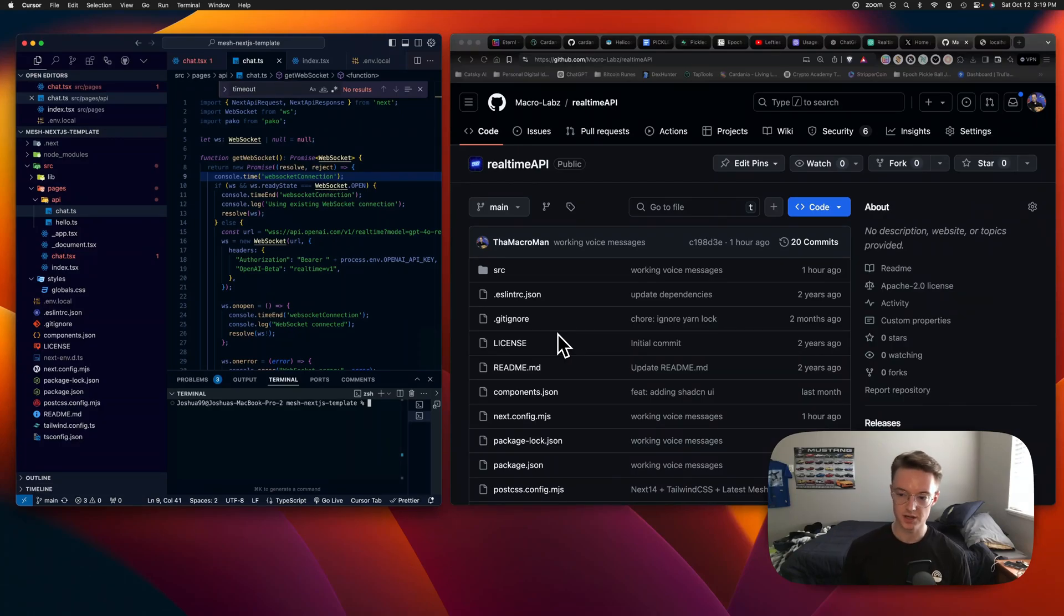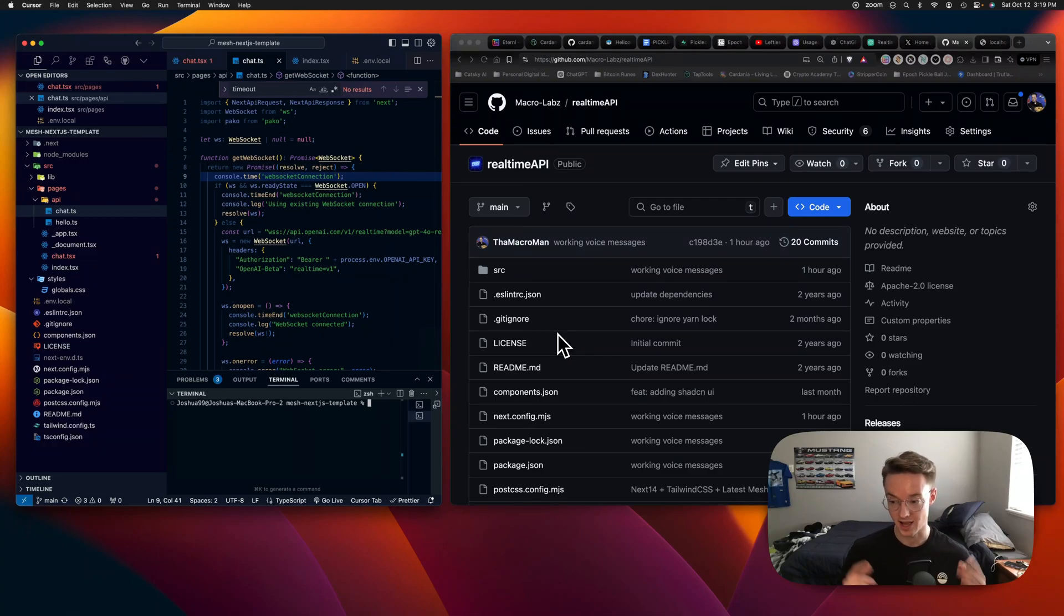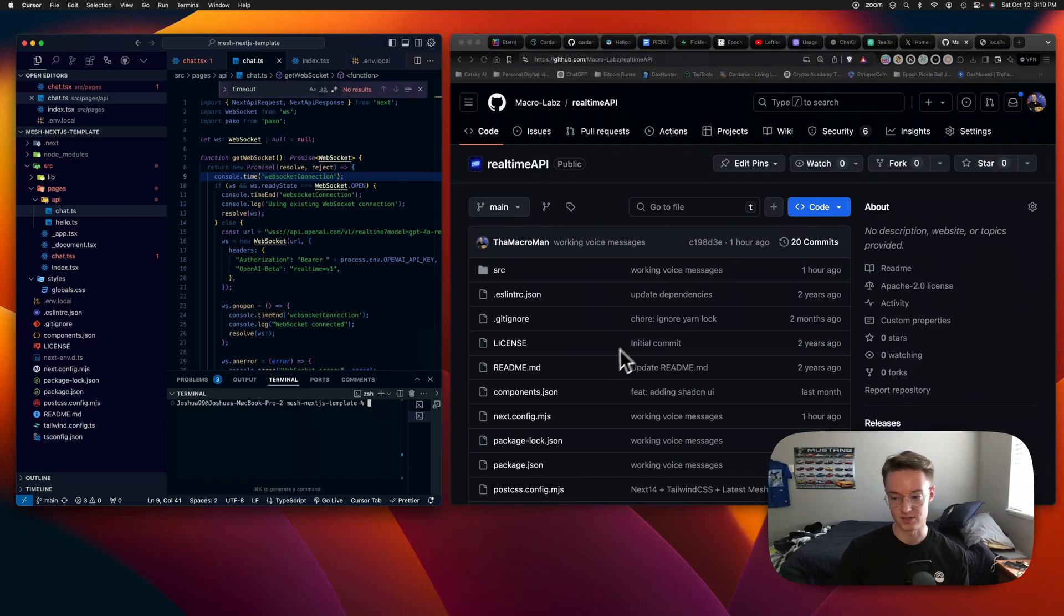Okay, so using Cursor and OpenAI's real-time API, I just built a way to talk to an AI through an application using Next.js as well.